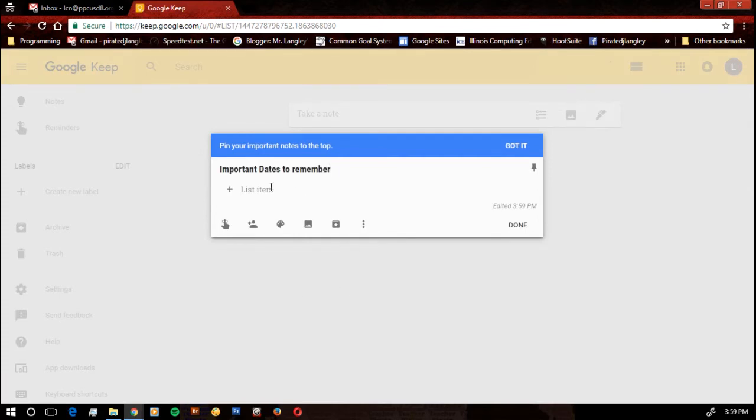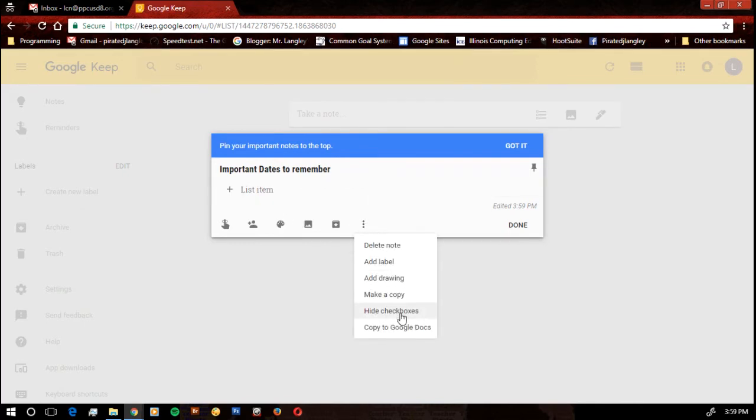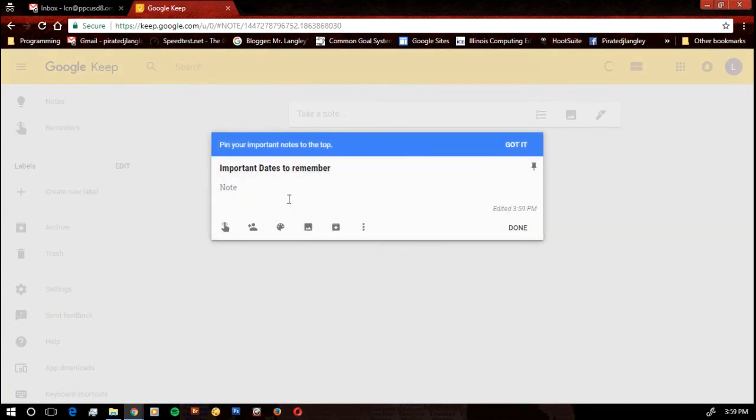I have the title, then I can either start making a list or I can set up just a regular note. The default is a regular note, so if it starts off that way, that's fine. Then I just type in my regular note.